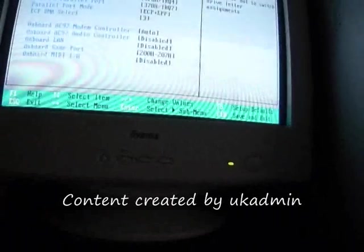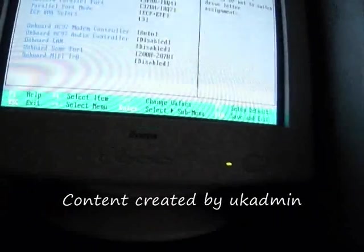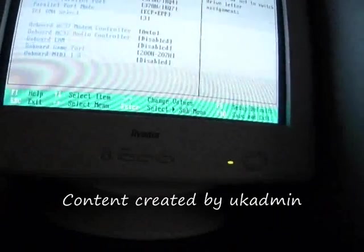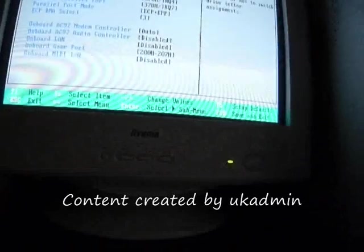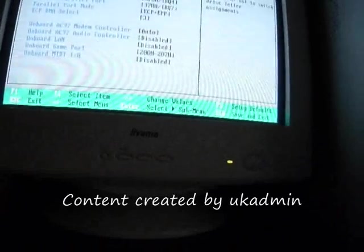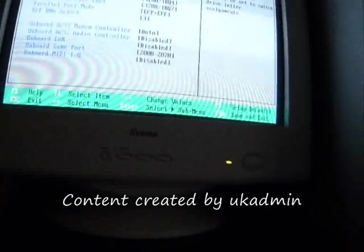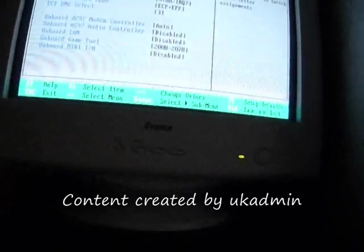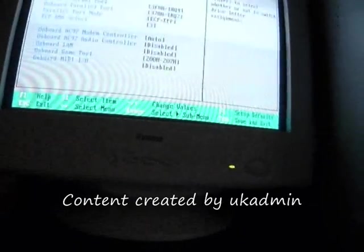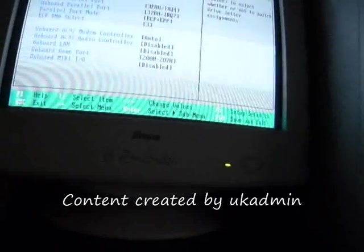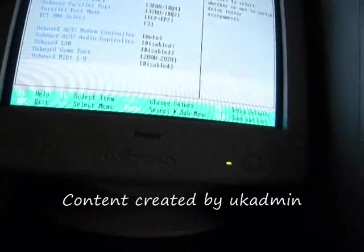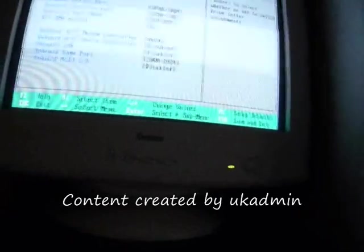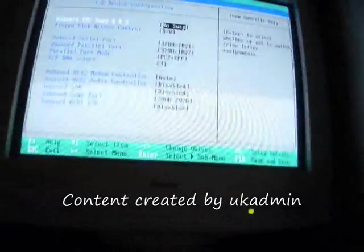ECM. On board AC modem auto. On board AC controller disabled. On board LAN disabled. On board game port 200H. On board MIDI disabled.